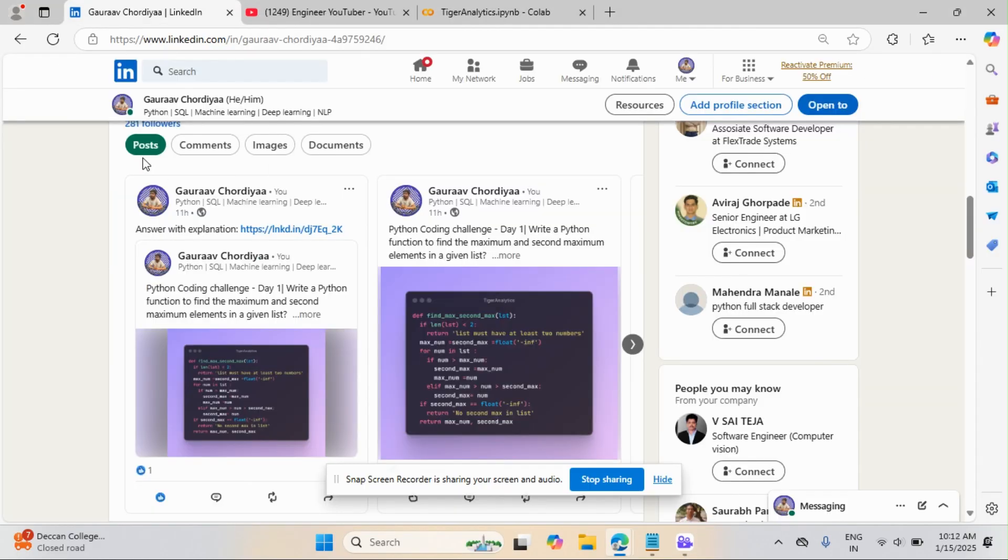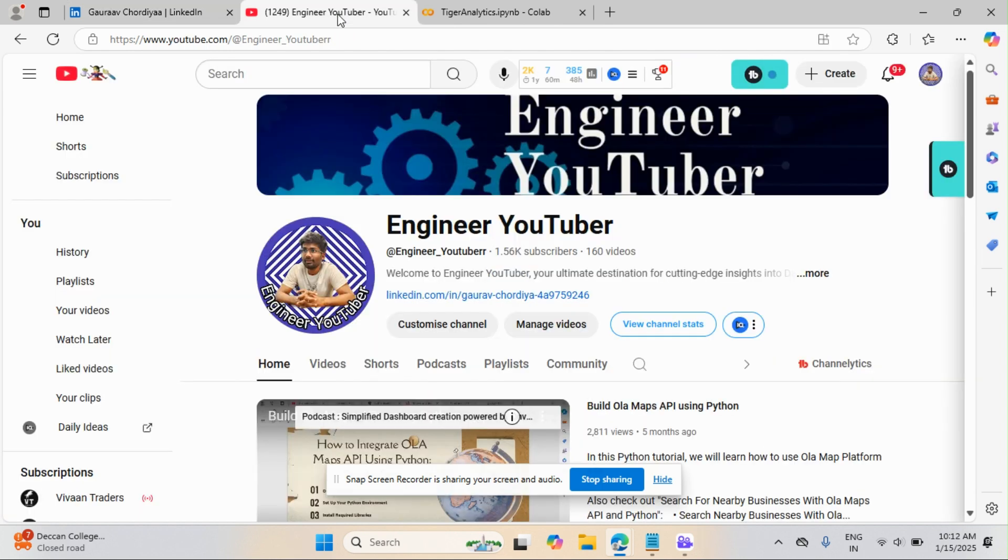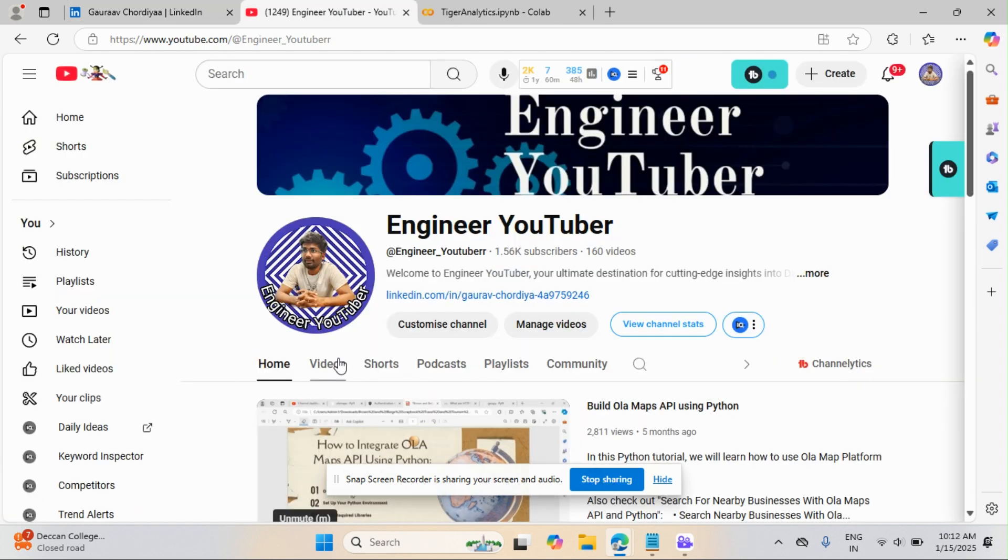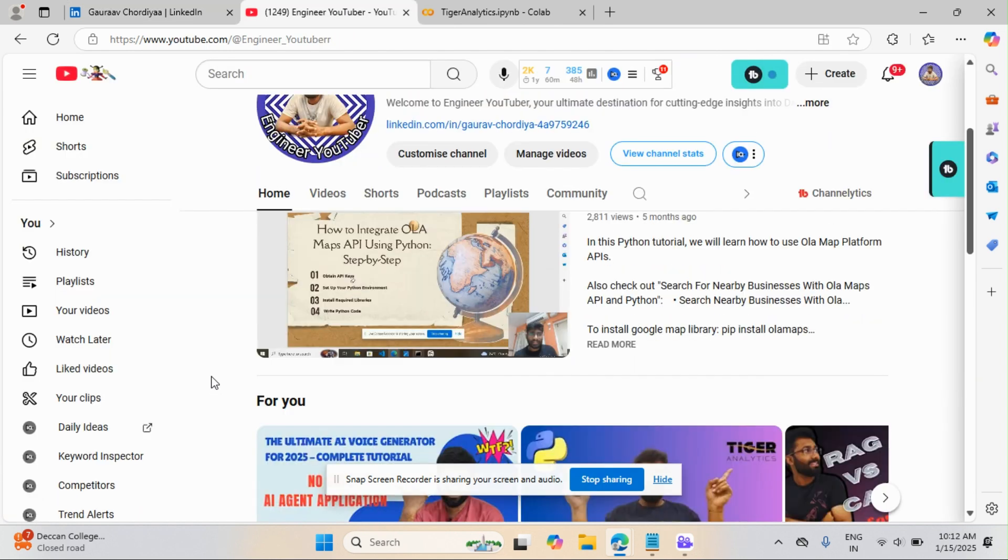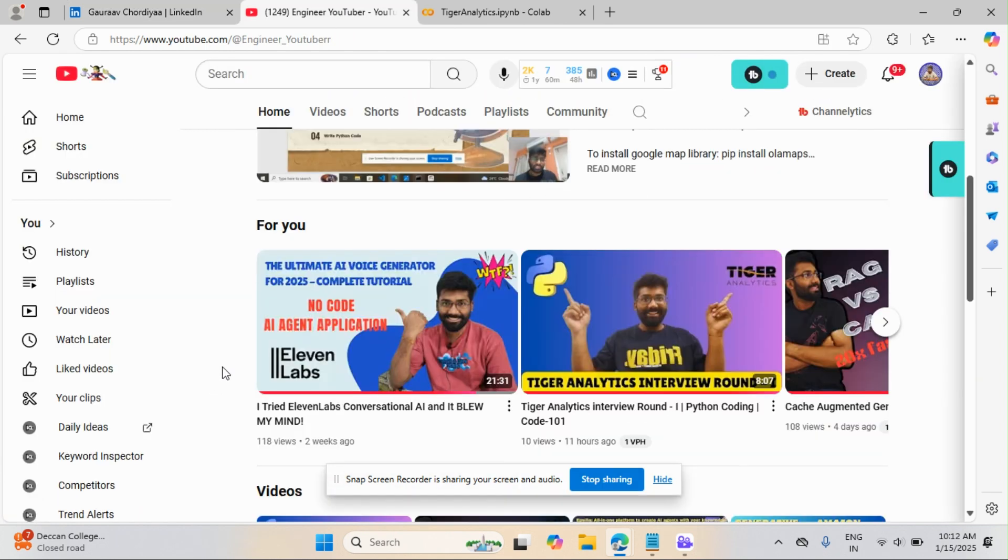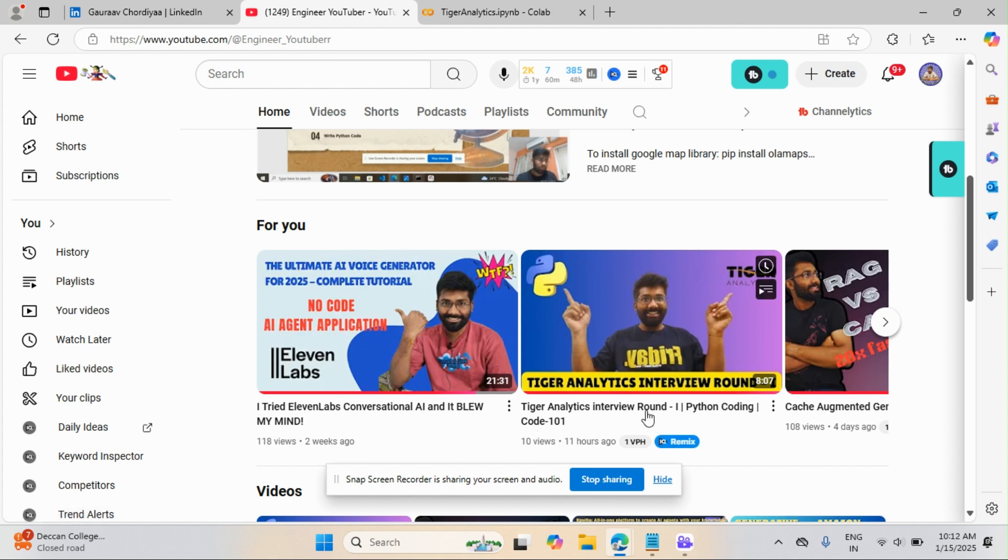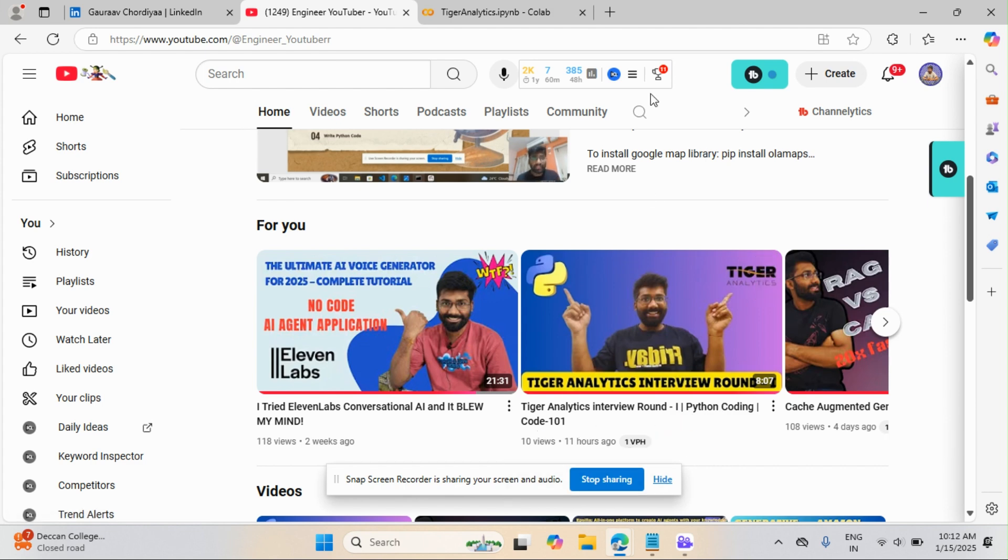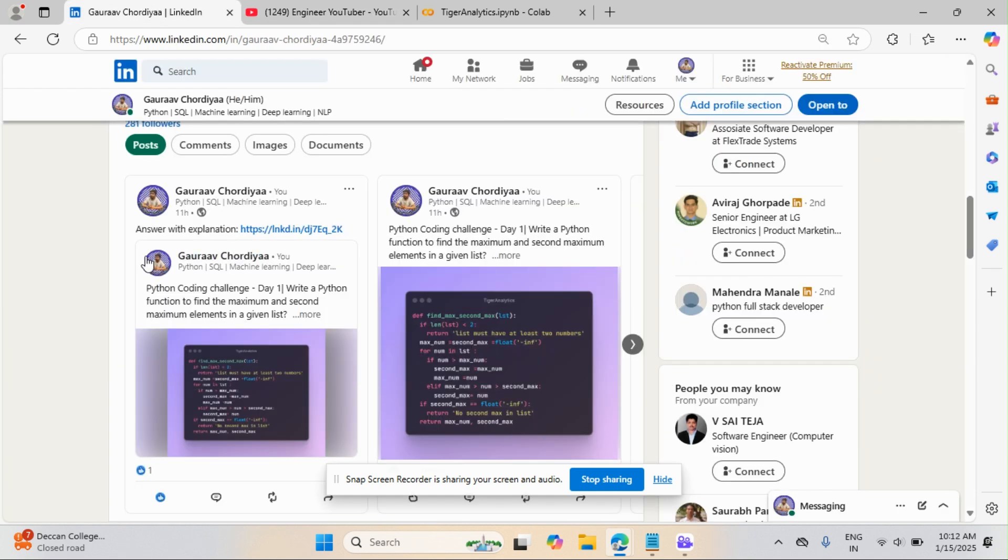My name is Doro Tordia and this is my YouTube channel. If you have not watched the previous video, this is related to a Tiger Analytics interview round 1, Python coding round. I have covered the first code, you can go and watch that. Now I am moving to the second code and this is the second day.